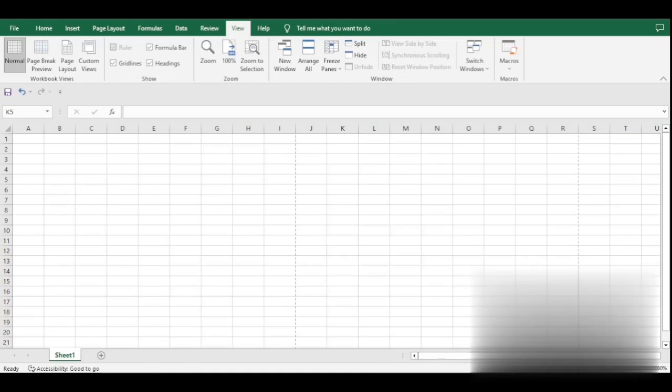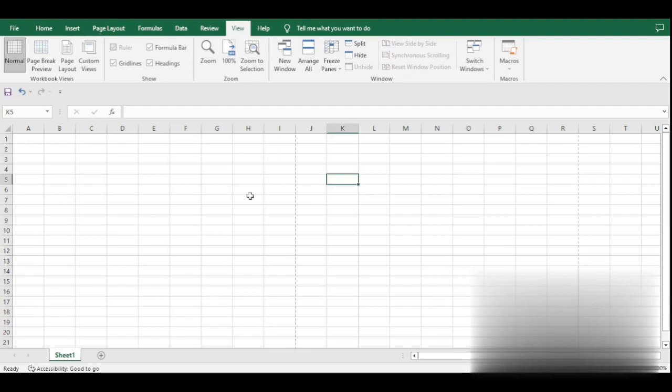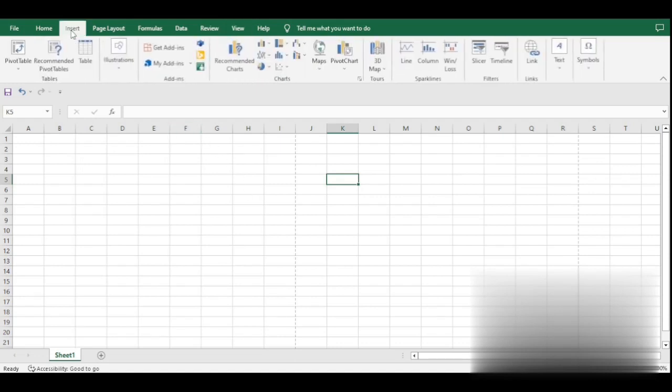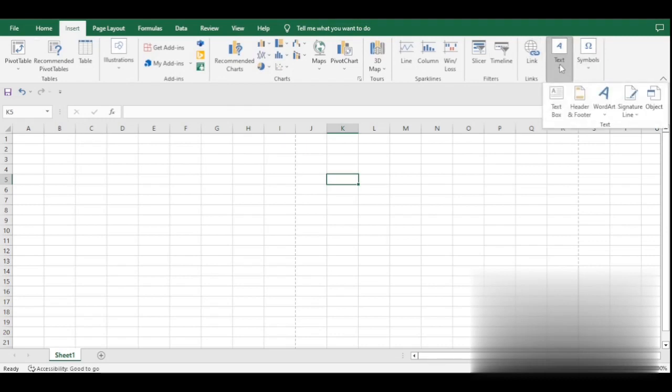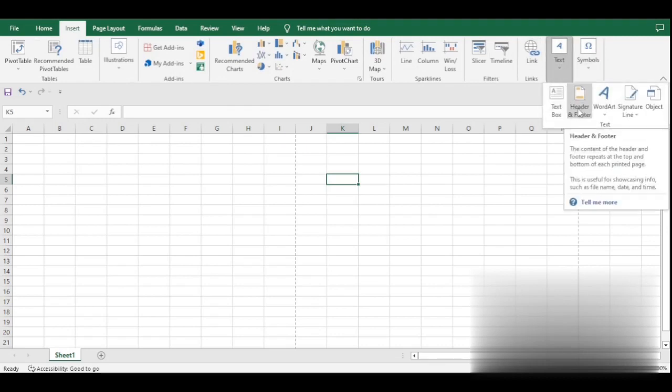Hi, today I'm going to show you how to add your sheet name code and file name code on the header and footer of your worksheet. You head over to the Insert tab. Under the Insert tab, you go to Text, Header and Footer. You can actually check my previous video on how to add the header and footer in Excel.